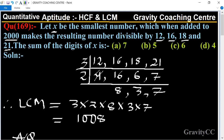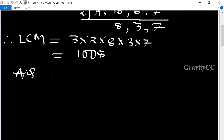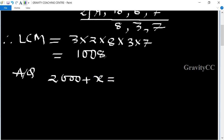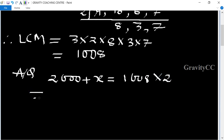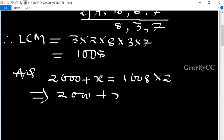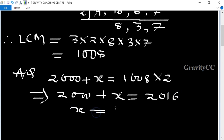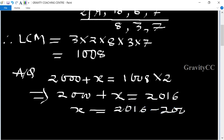x is the smallest number which when added to 2000 — if we add x to 2000, the resulting number will be more than 2000. So we multiply the LCM by 2, giving us a value just above 2000. Therefore: 2000 + x = 2016.